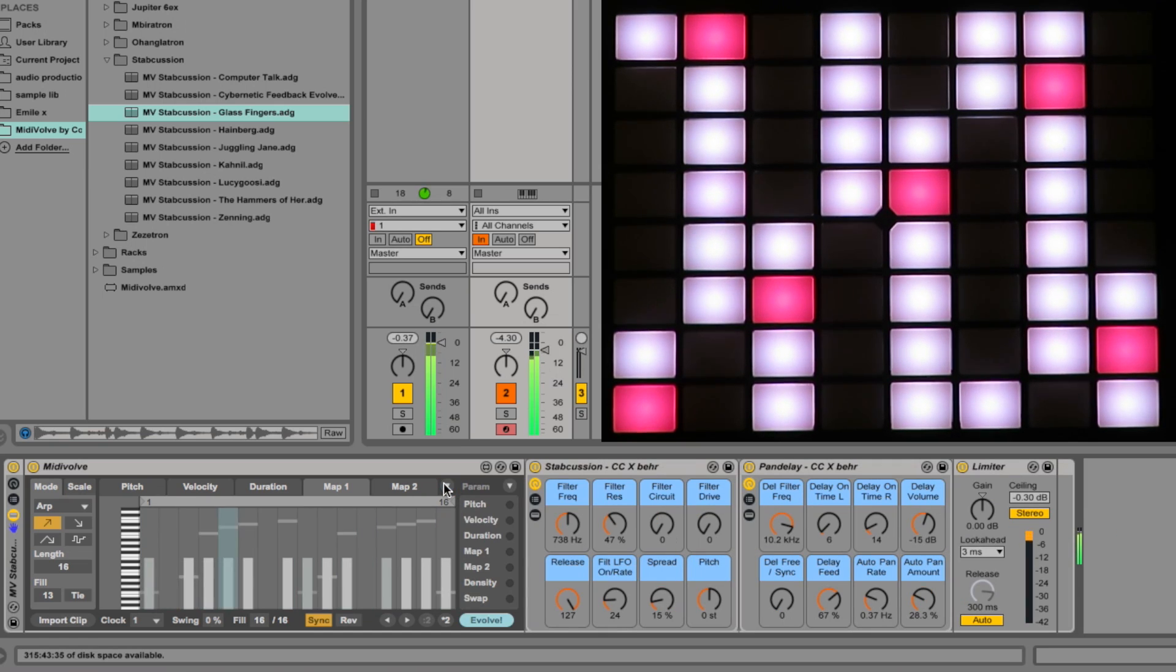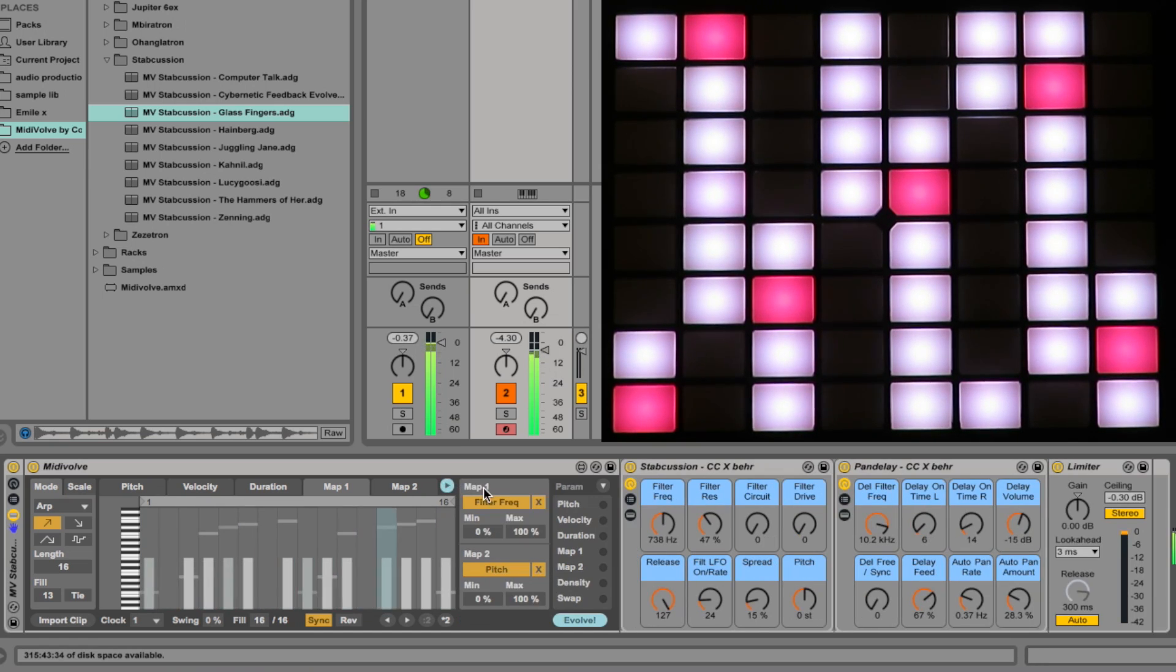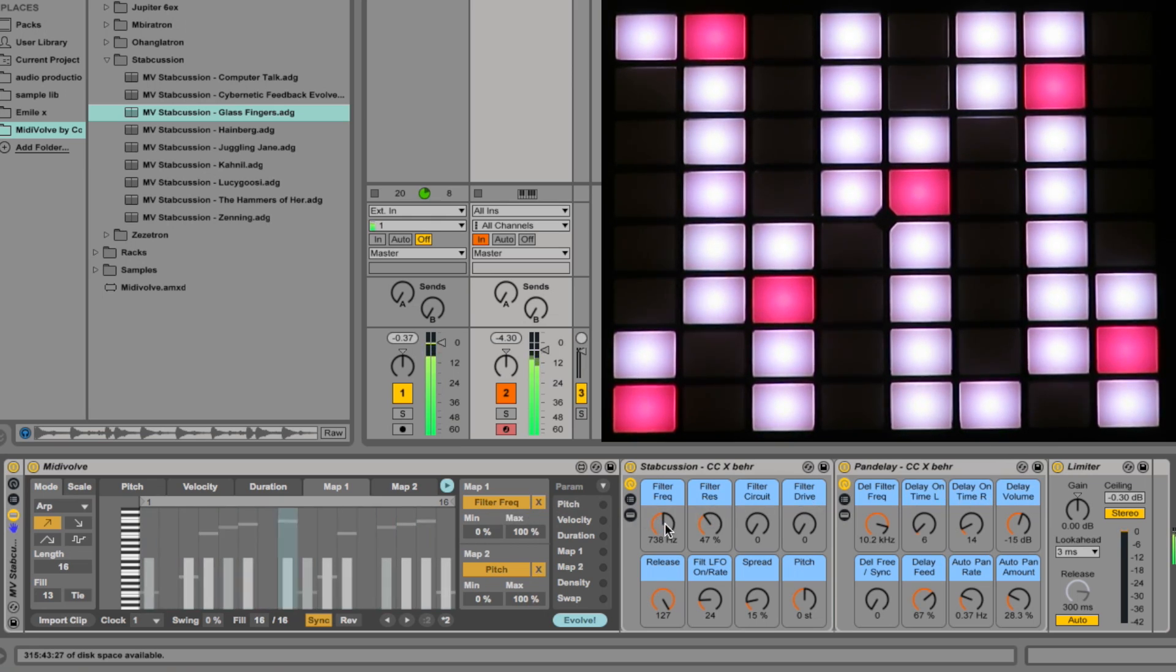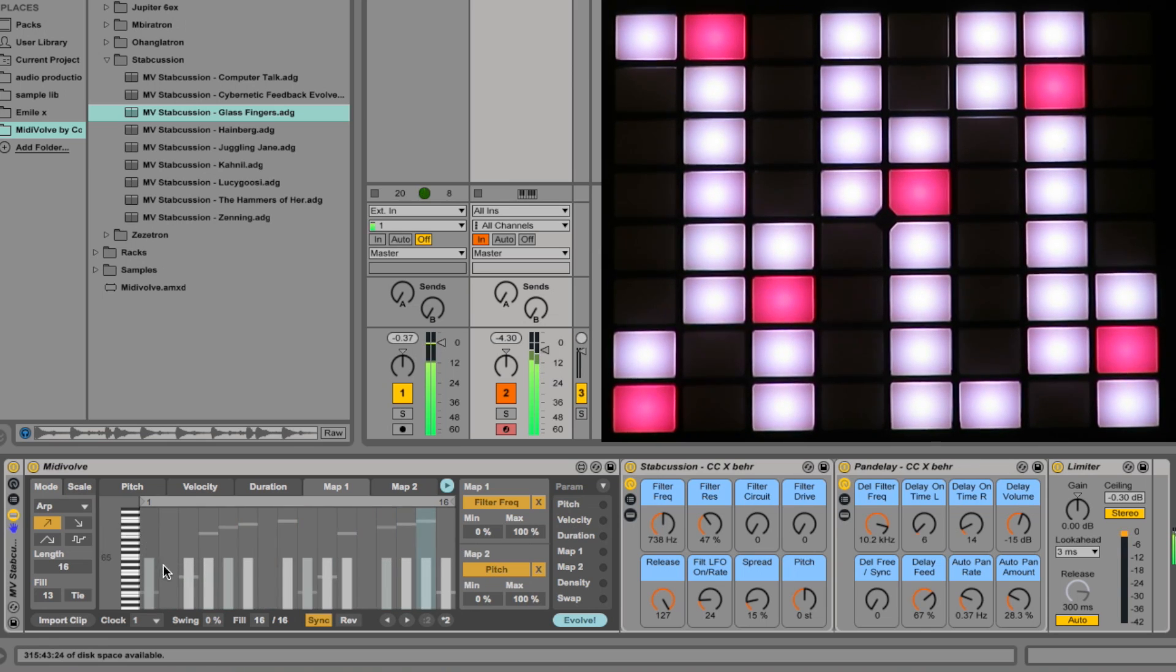OK, these maps here, Map 1 and Map 2, let's unfold it so we can see. For two map assignments, just click on one of them and click on a parameter like Filter Frequency. It's a bit like MIDI Learn.